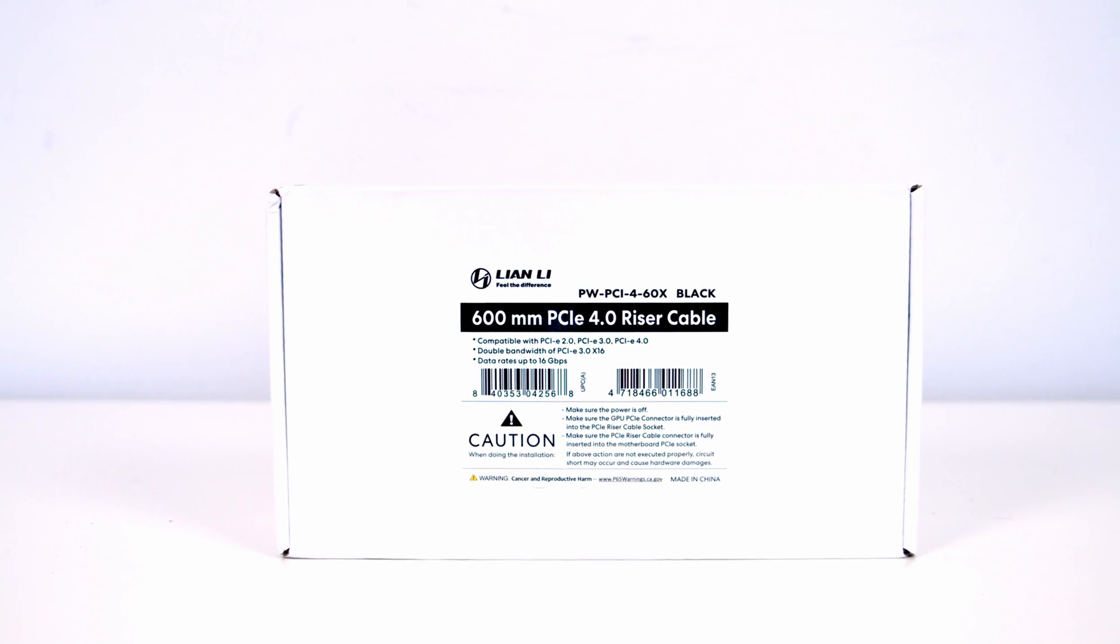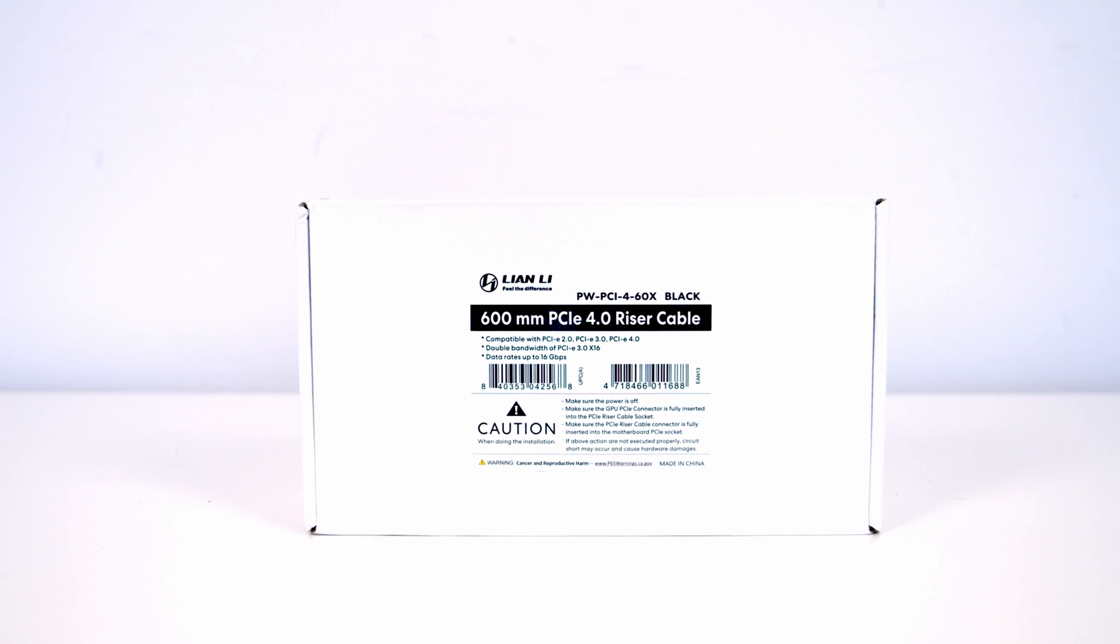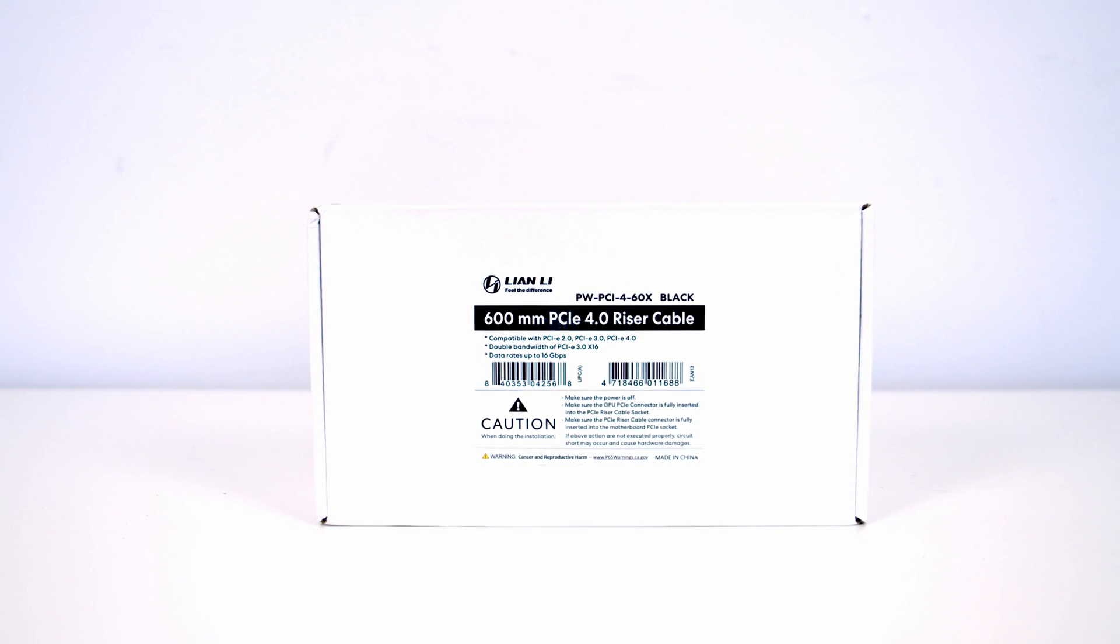Lian Li have released an extra long 600mm Gen 4 riser cable to solve this problem.